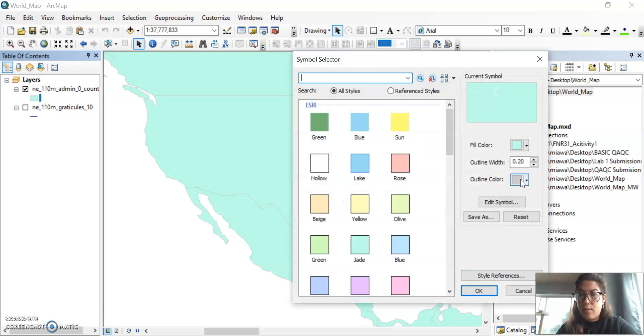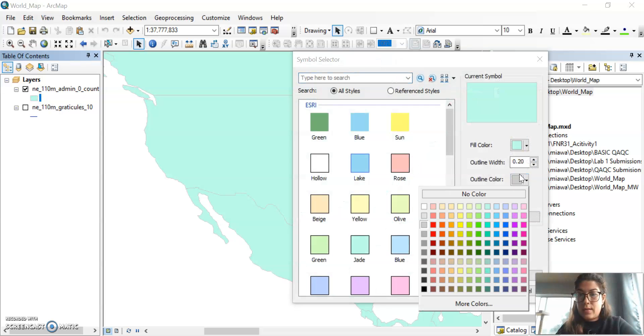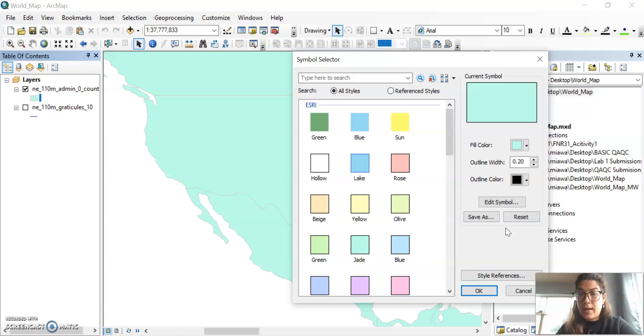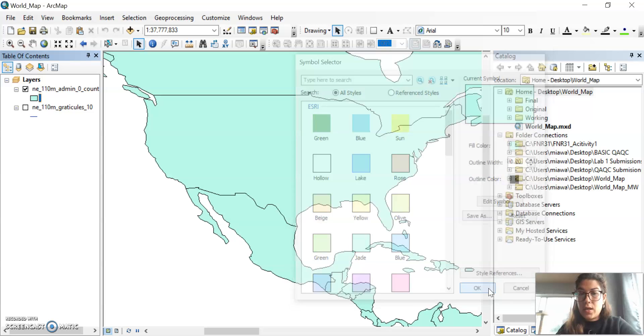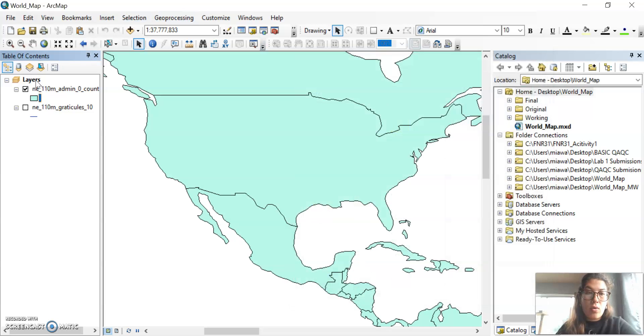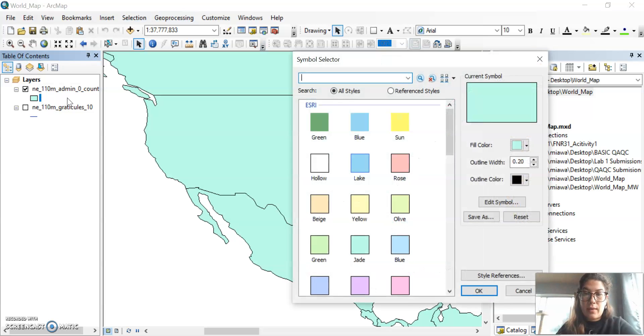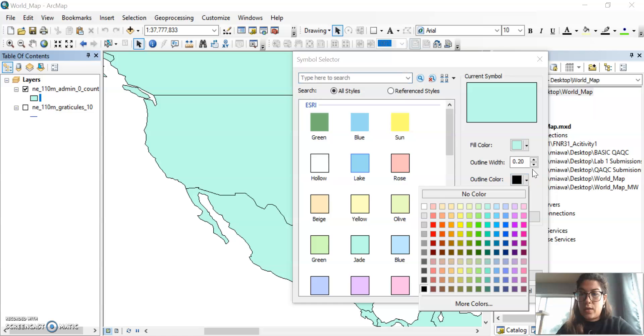And then if you want it to hold more weight, you could make that color darker, or you can make it lighter too, if that is what your map needs.